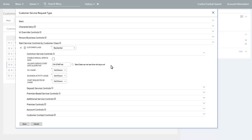The common service control subsection enables you to force call center agents to use a date picker when populating the start date on the services to start panel. This prevents them from mistyping the start date. You can specify an algorithm to validate that the entered date is within a reasonable range. You can also define whether the standard industrial classification code, business activity, and start requested by fields are displayed for call center agents to populate when selecting services to start.